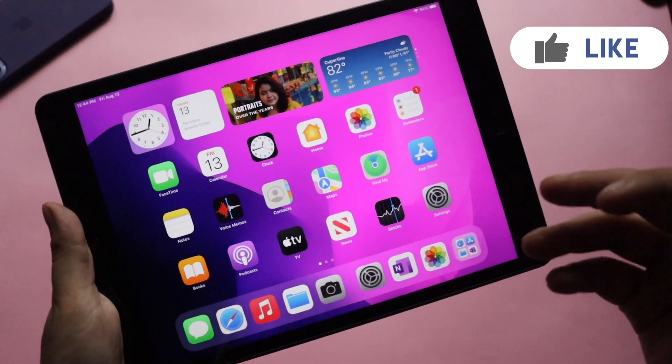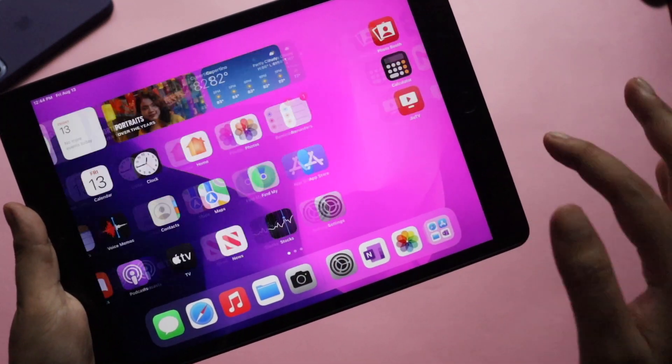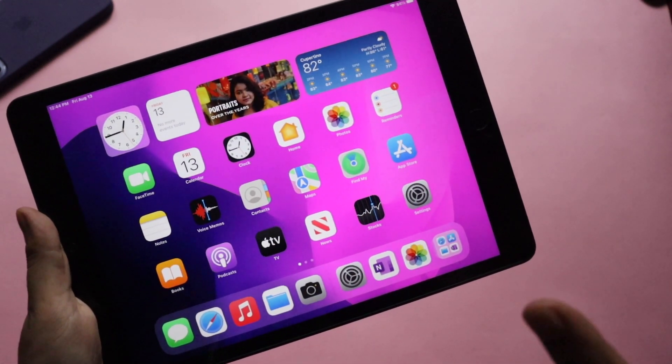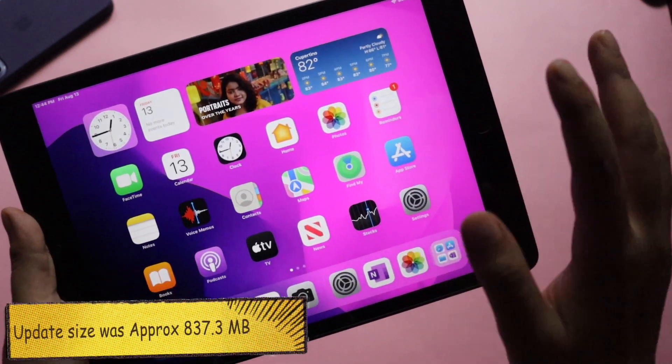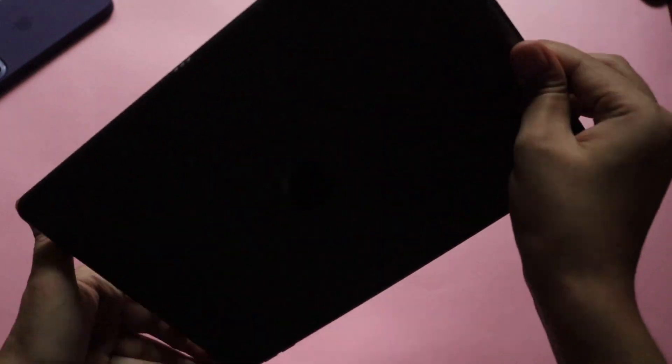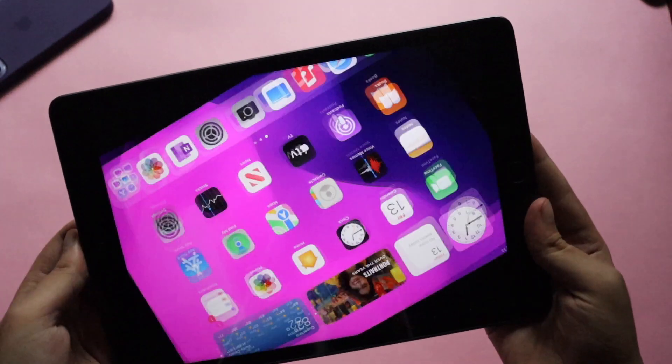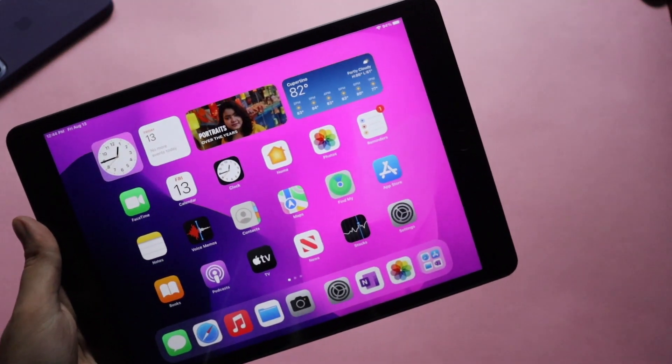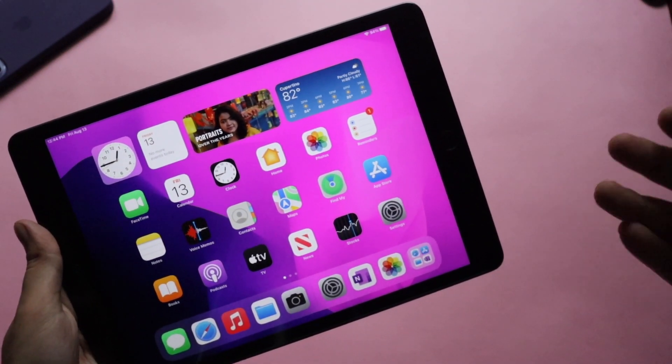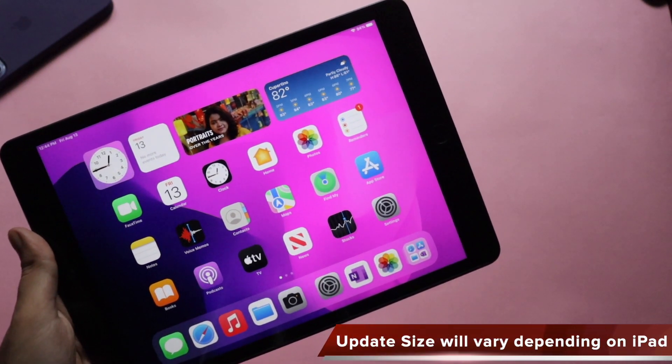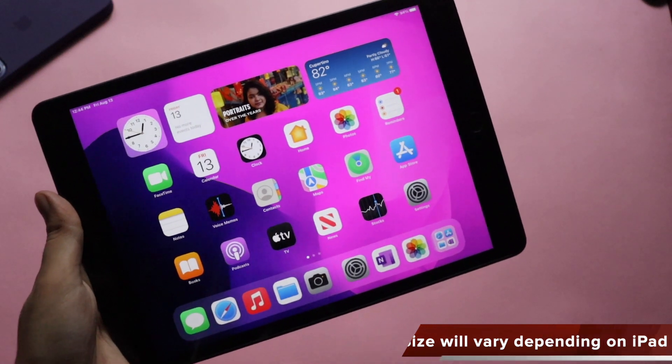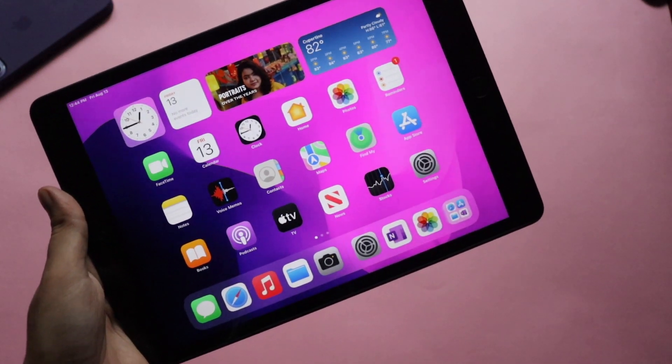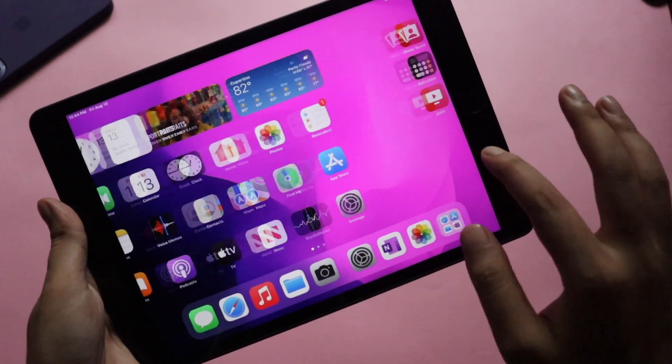Before that, I forgot to take a screenshot, but the iPadOS 15 Beta 5 came in about 837 to 845 MB on my iPad 8th generation. If you have a different iPad or are coming from a different iPadOS version, I came from iPadOS 15 Beta 4 to Beta 5, so the update size was around 845 MB. If you're directly coming from iPadOS 14 or iPadOS 15 Beta 2 or Beta 3, the sizes will be different for you.